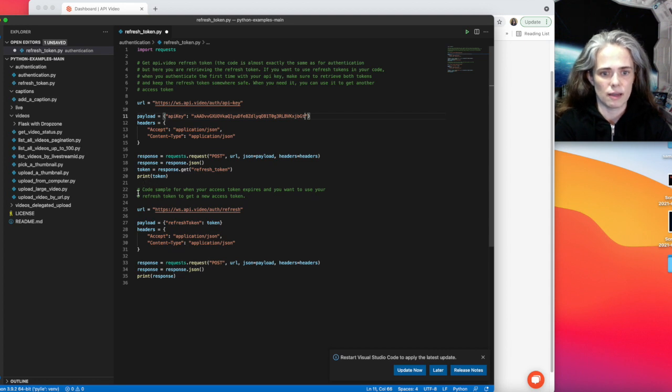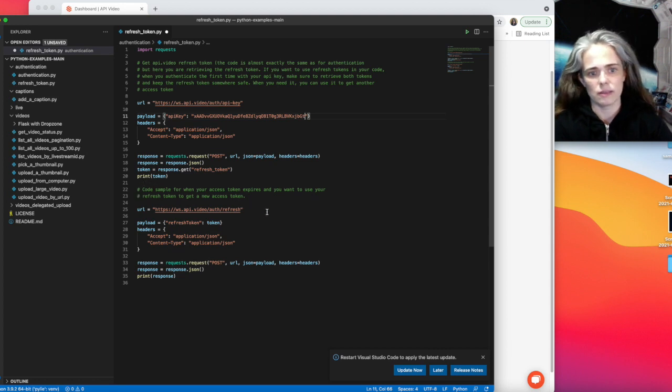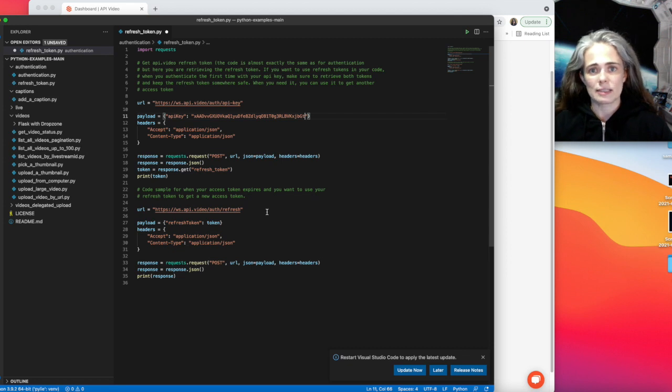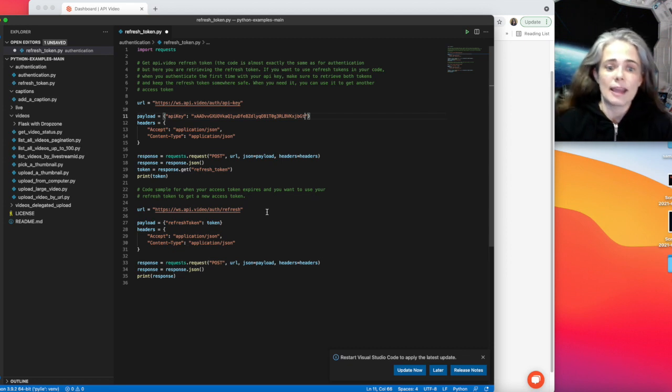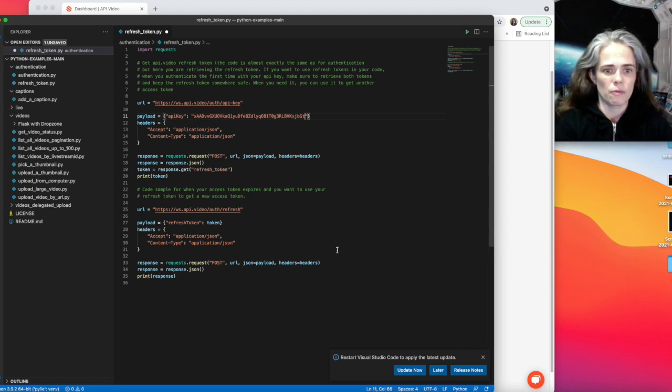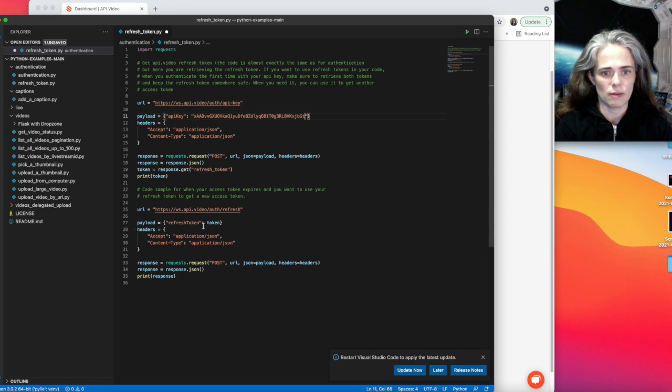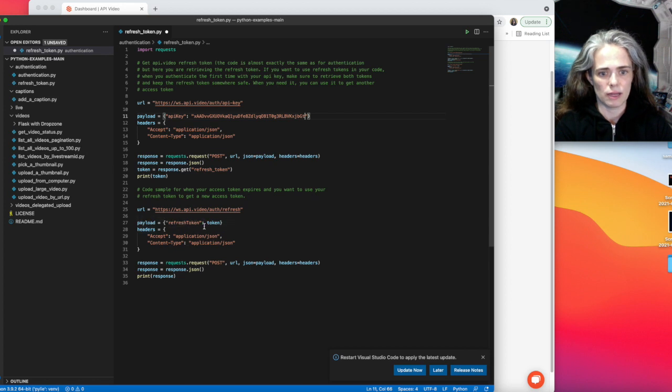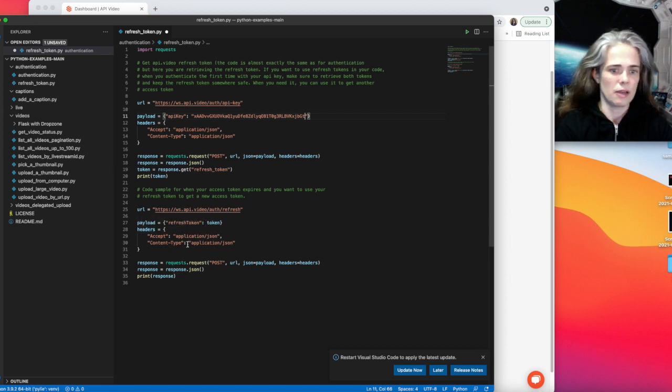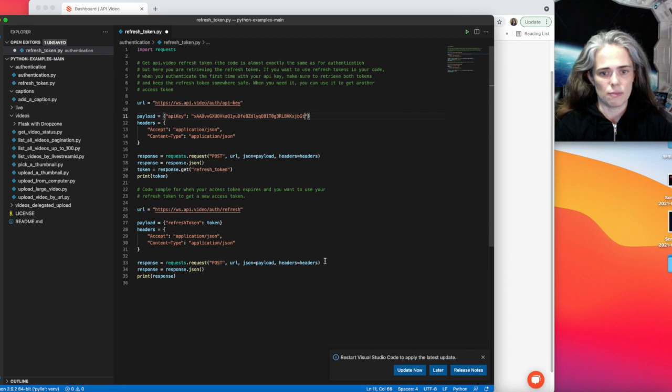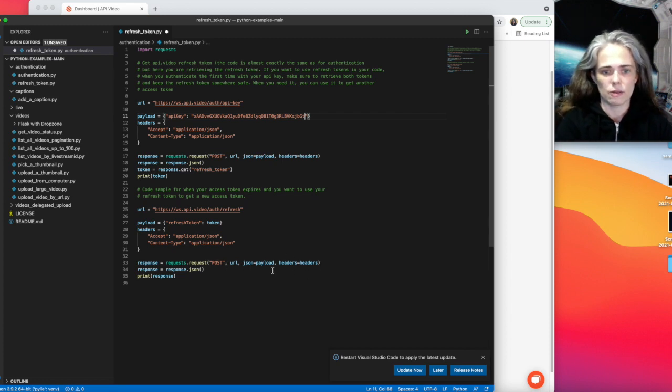And then the second part is now my access token has expired. And now I want to use the refresh token to get a new one. So I've saved it as token here. So I'm going to go ahead and set up my endpoint again, refresh token. I set up the payload. I'm sending in this token. Headers are the same. The request is set up pretty much the same way. It's just different payload now and different endpoint.